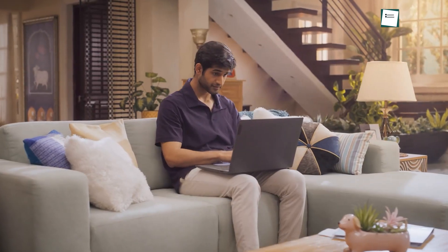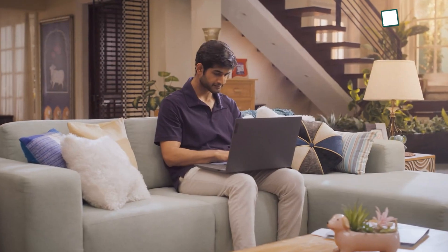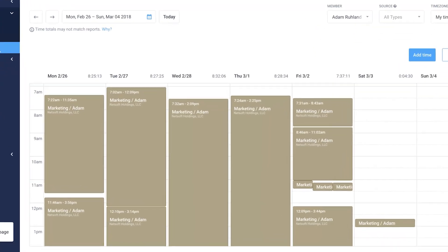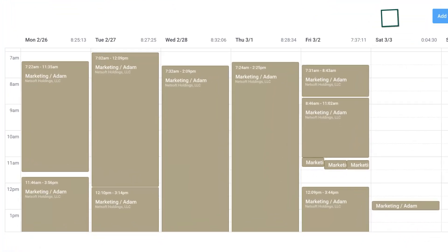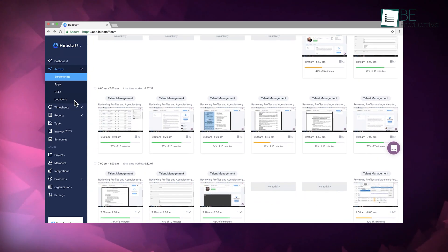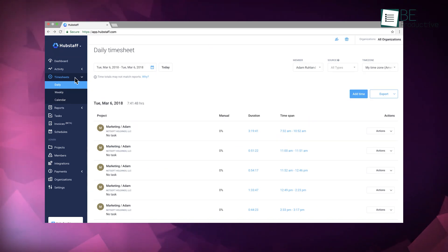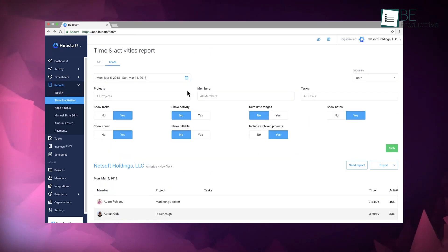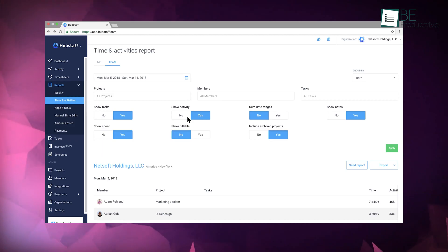In today's world, where remote work is becoming the norm, Hubstaff ensures your team stays engaged and productive. With real-time activity tracking, online timesheets, and detailed reporting, it simplifies record-keeping and performance evaluations.